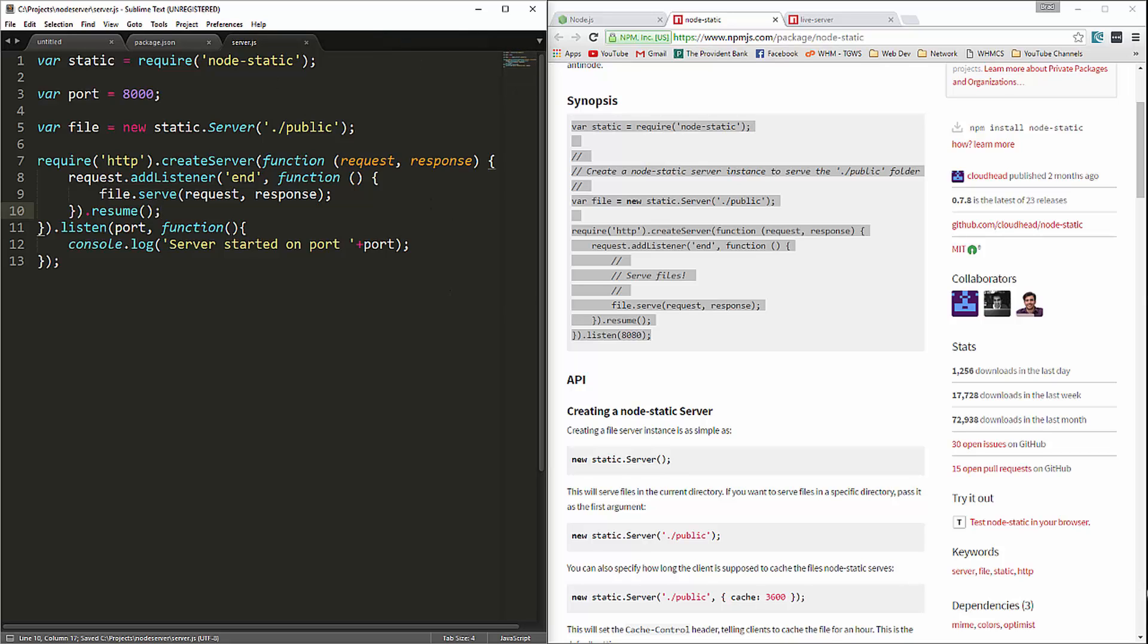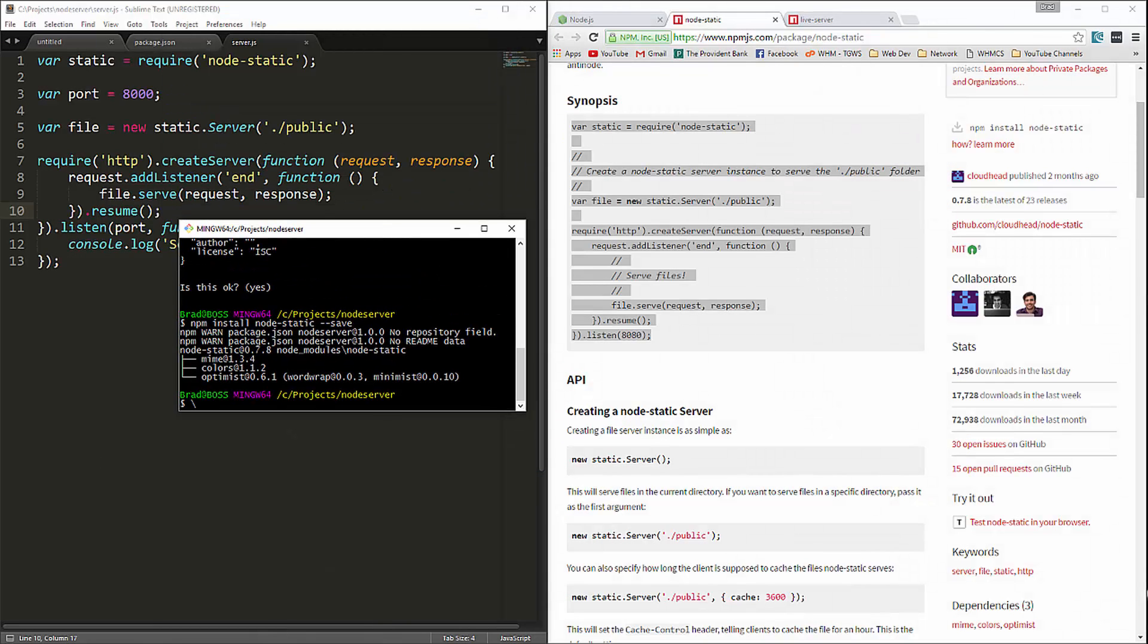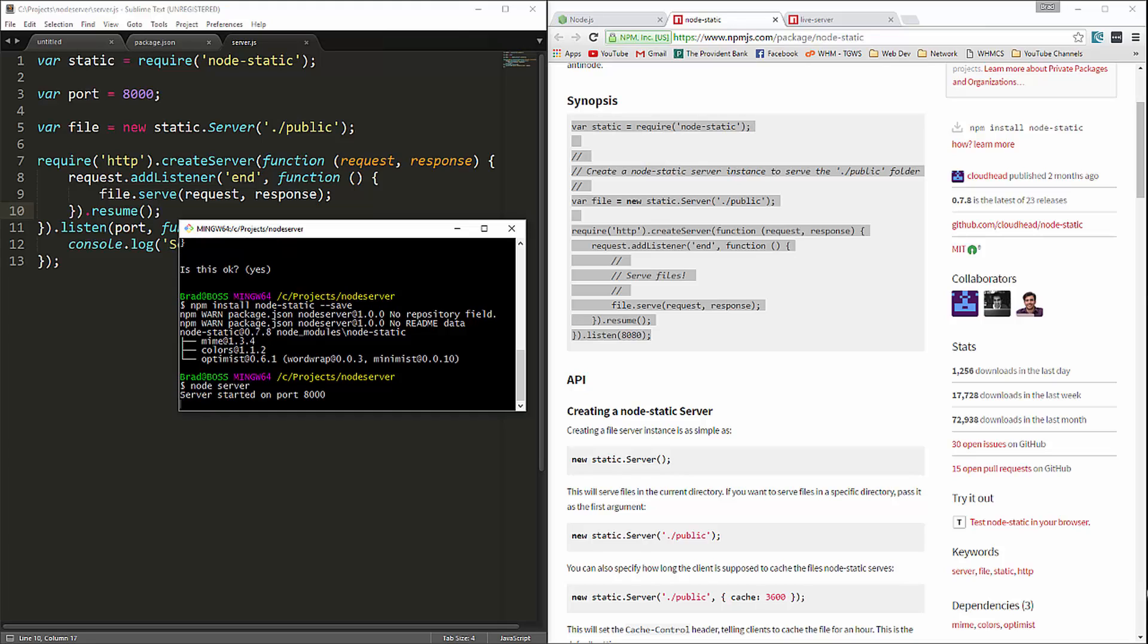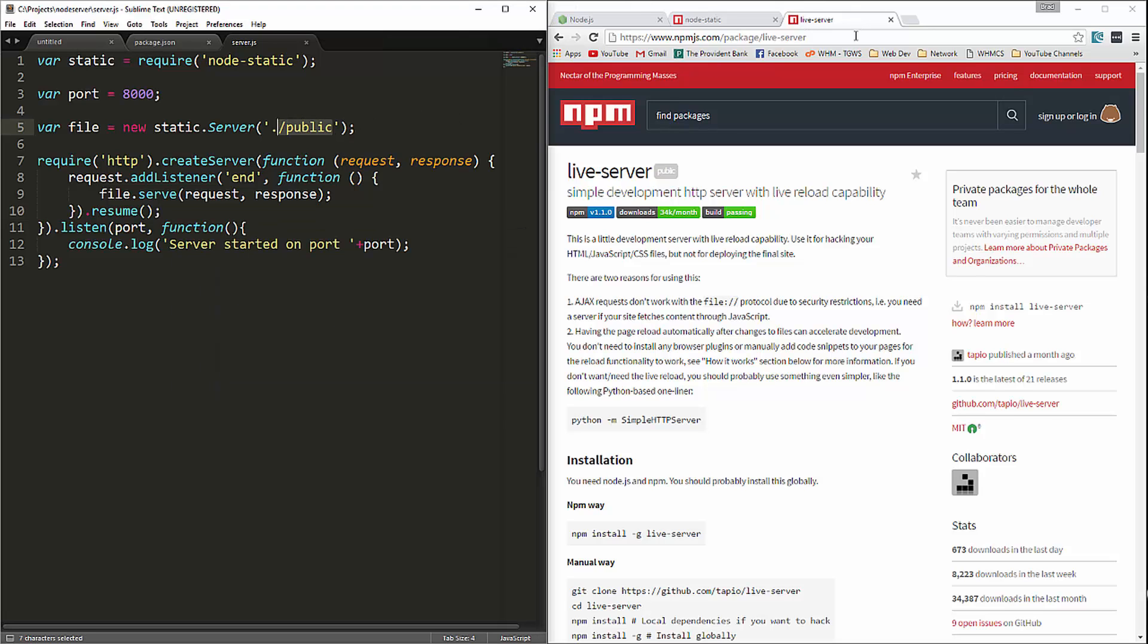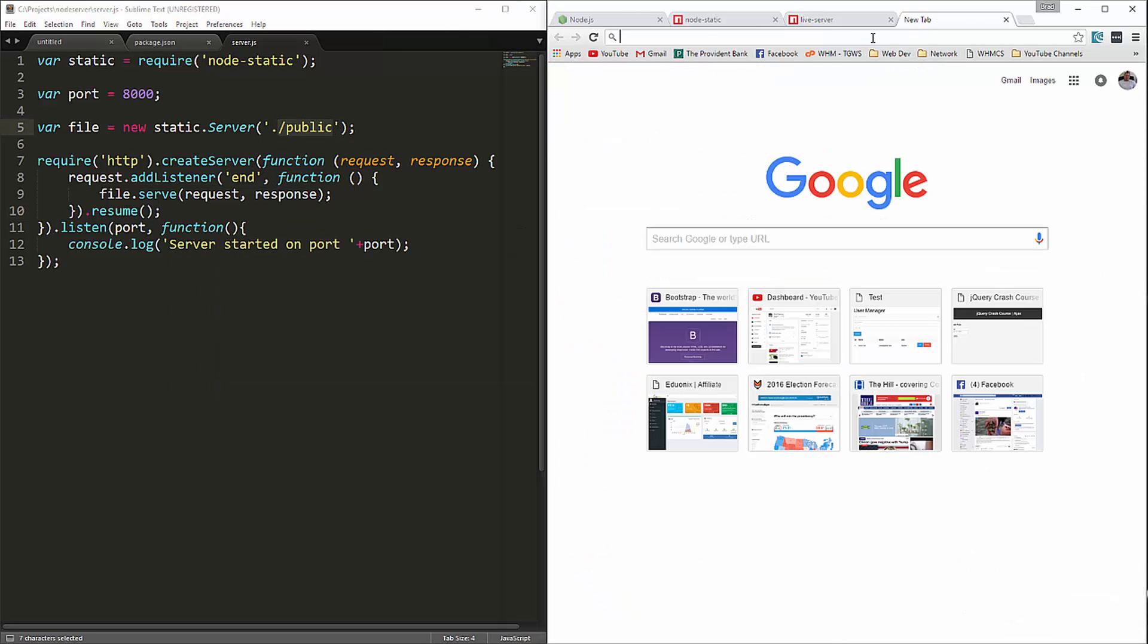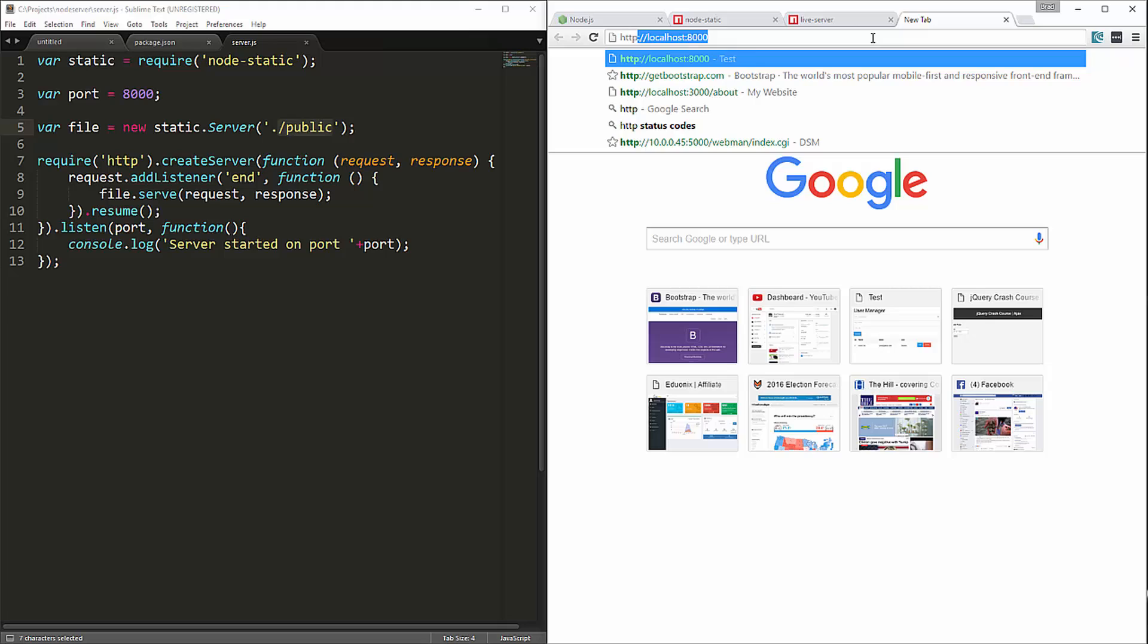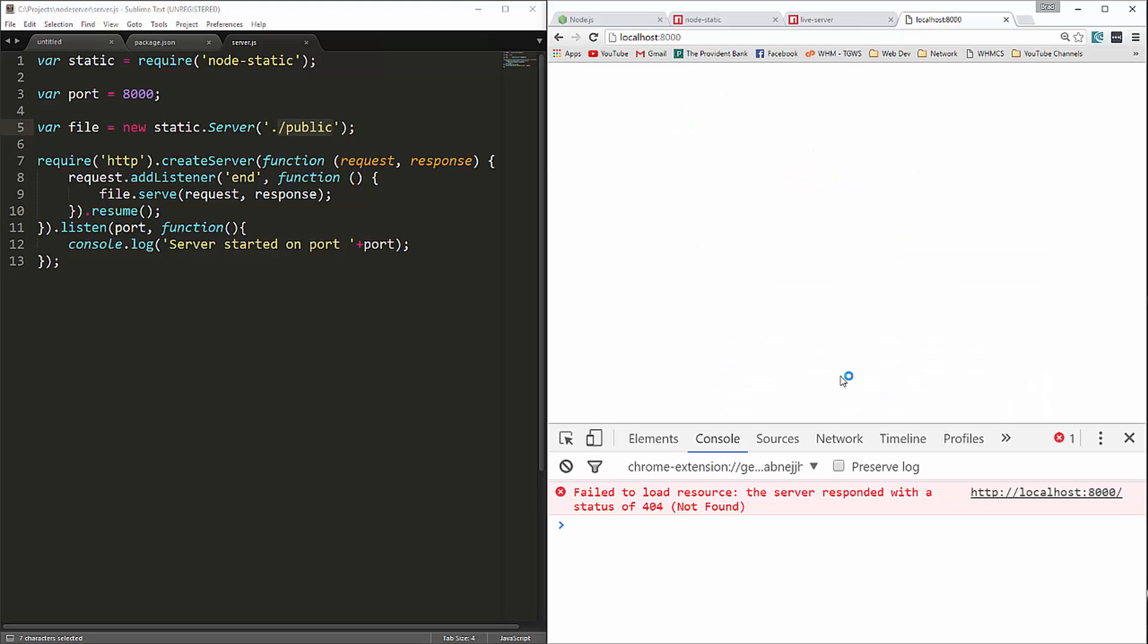And we'll go back to our command line here. And let's run node server. We get server started on port 8,000. Now we don't have a public folder. So we're probably going to get some kind of error. Local host 8,000. And if we look down here, we get a 404 error.